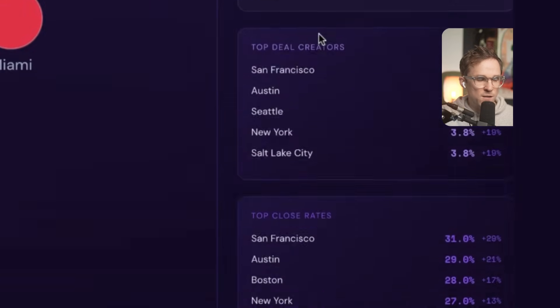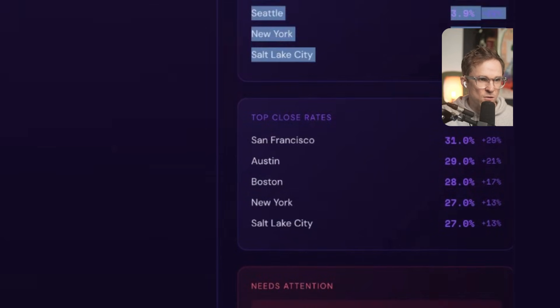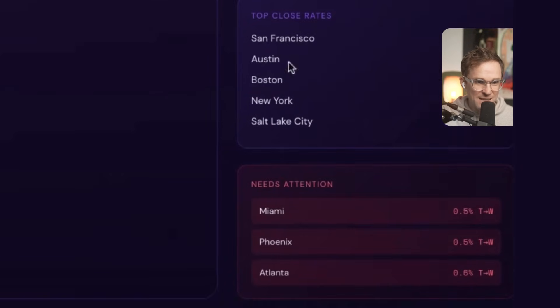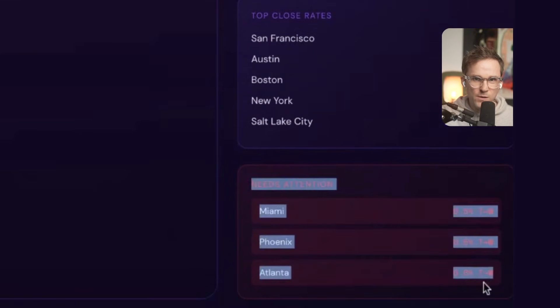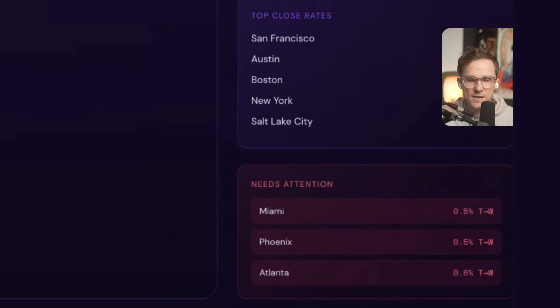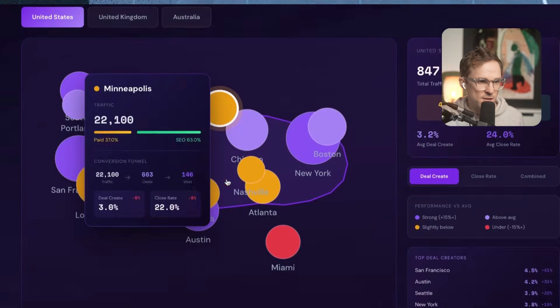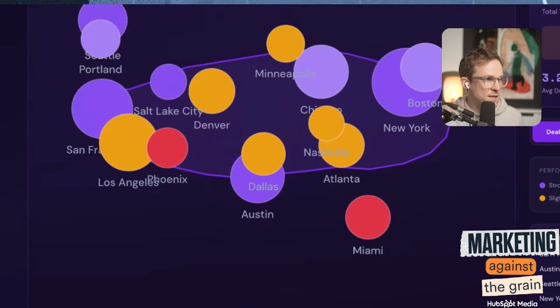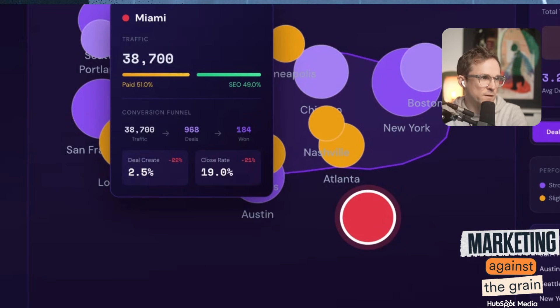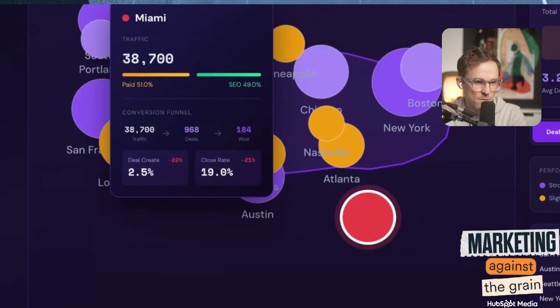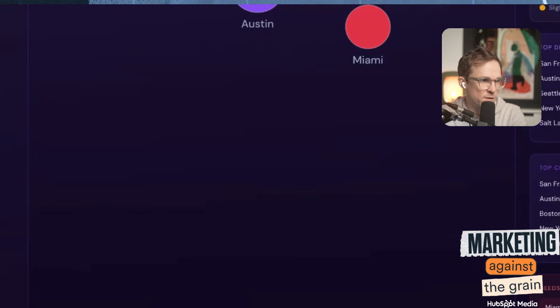You can see your top deal create rates — San Francisco, Austin — and your top close rates, and then what needs attention. It can tell me each month which country or city is underperforming the benchmarks. We can click into one of these cities — let's say Miami — and look what it gives me: a snapshot of how Miami is performing, the paid search, the exact conversion funnel, the deal create rate and the close rate, which is the one that's underperforming.